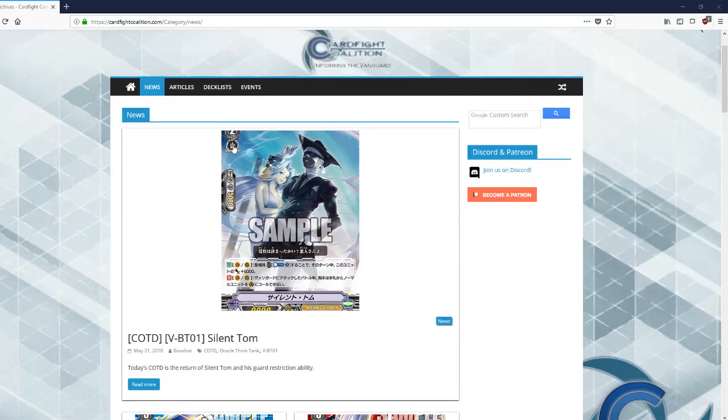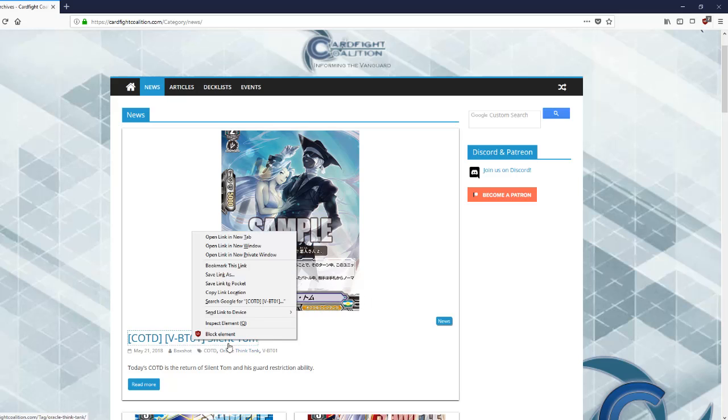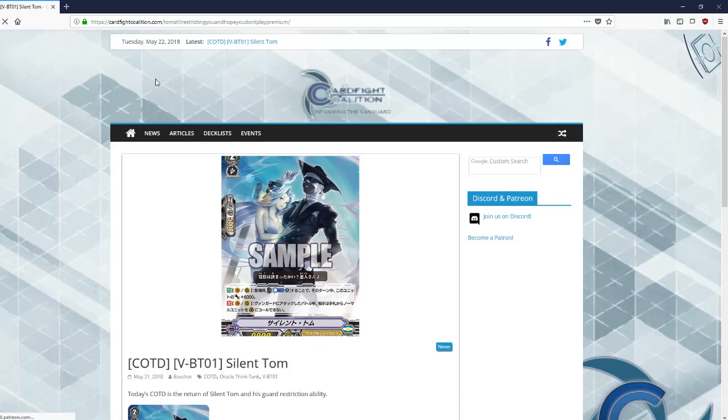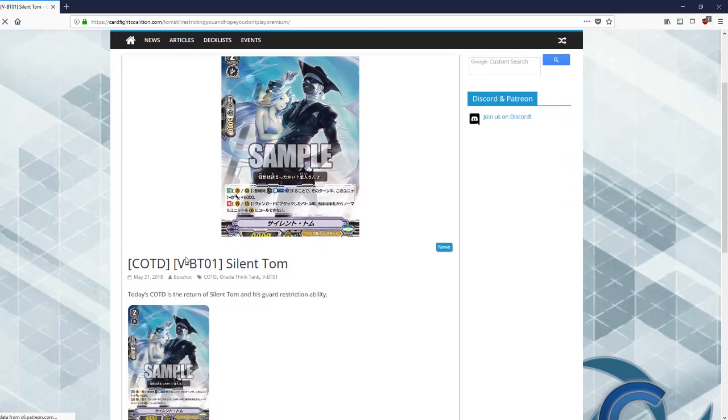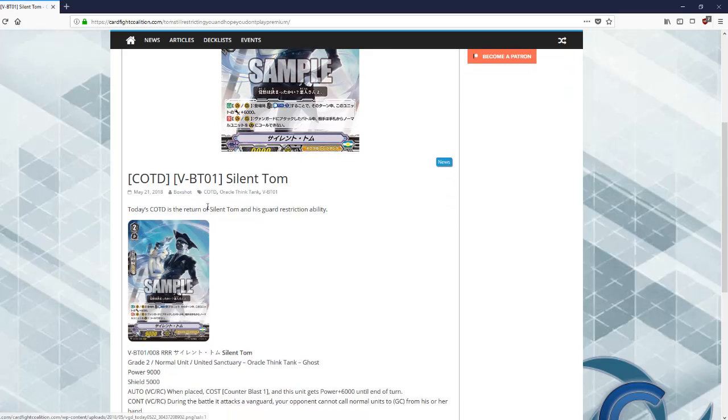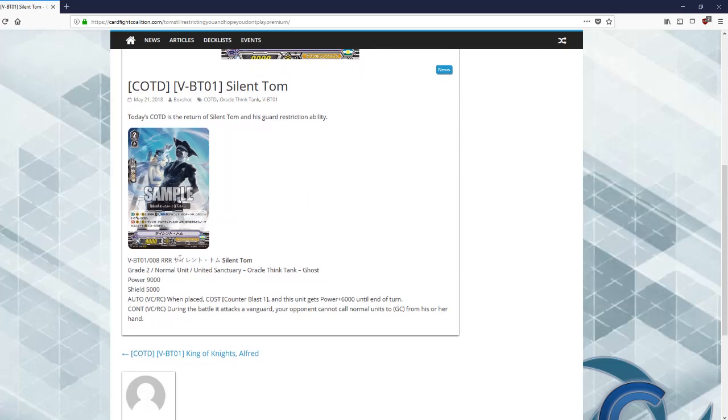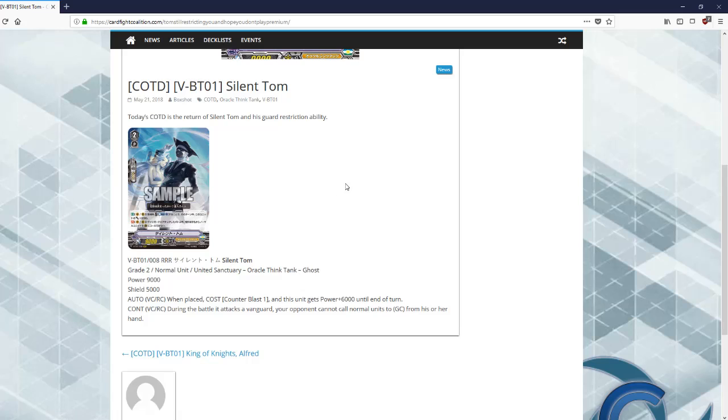And then we got Silent Tom, a card I was really excited for and it really does not let me down. So Silent Tom and his guard restrict is returning. He's a 9k base with a 5k shield for Oracle Think Tank. He has an auto rear guard when placed. Cost counter blast one, he gets 6k until end of turn, pretty good, making him a 15k attacker.